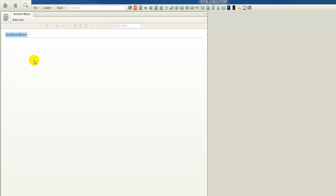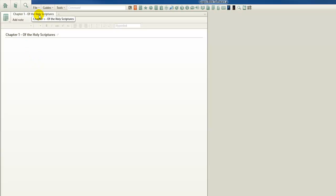We're going to click in there and we're going to be copying Chapter 1 of the Confession of Faith from 1689, Baptist Confession of Faith, titled Of the Holy Scriptures. You'll notice our name changes on the tab as well as the title of our note file.